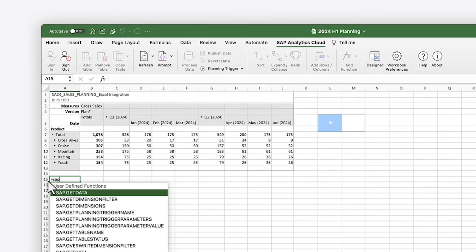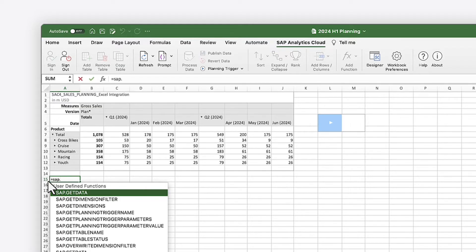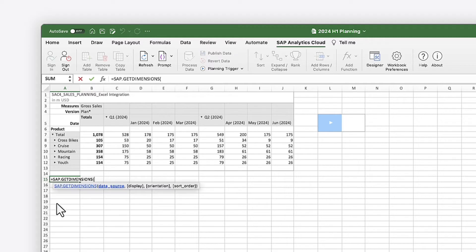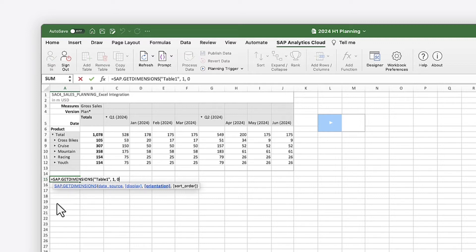The add-in also provides a range of SAP-specific functions to work with your data. For example, you can use the Get Dimensions function to retrieve the full list of dimensions from a data source by specifying the table or data source name, display setting, table orientation, location, and sort order.